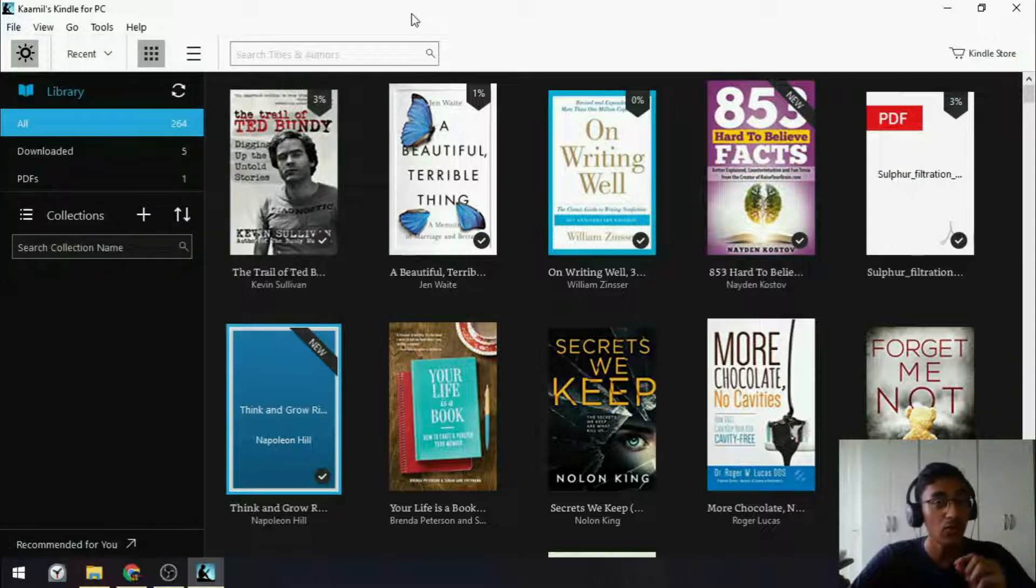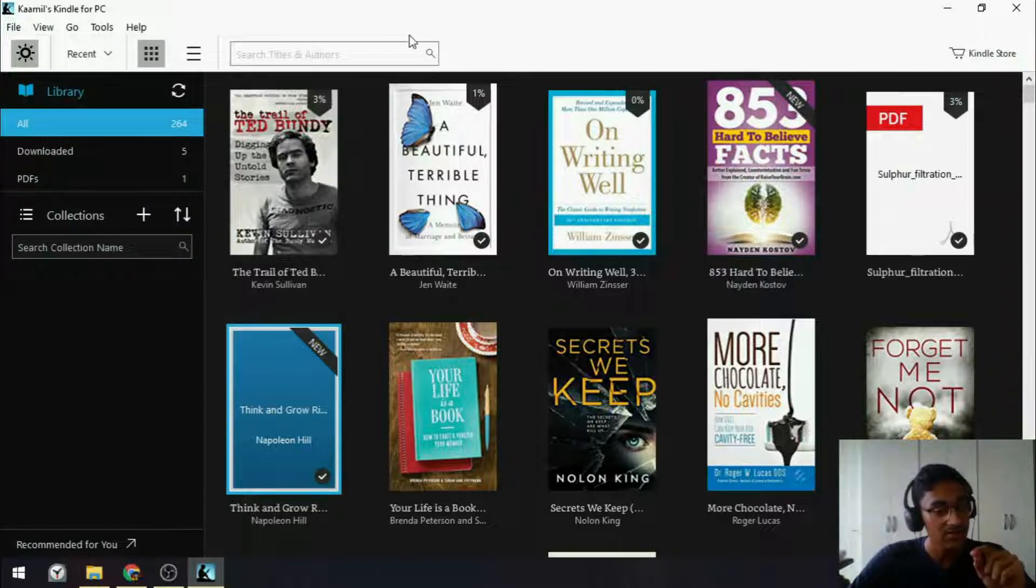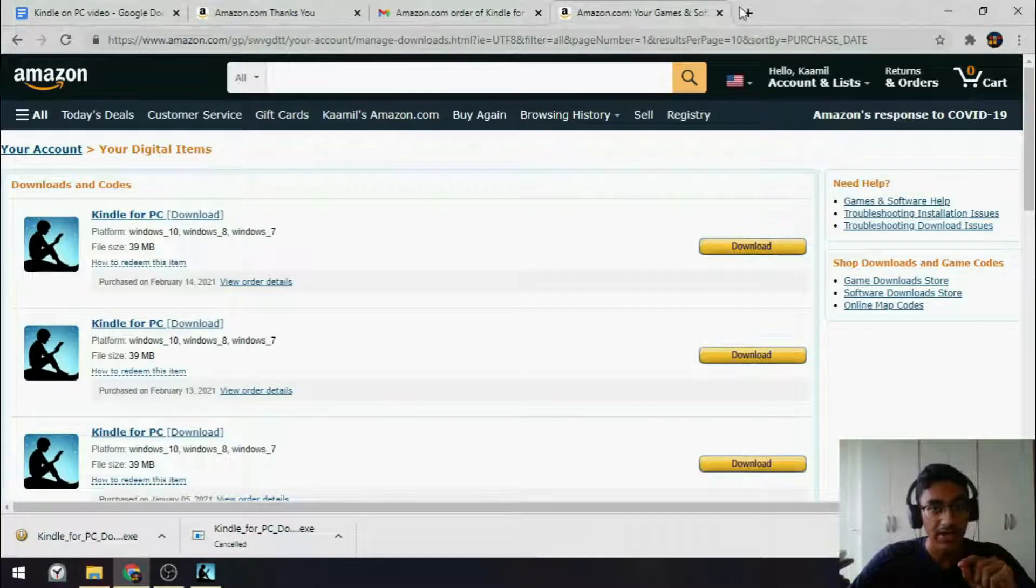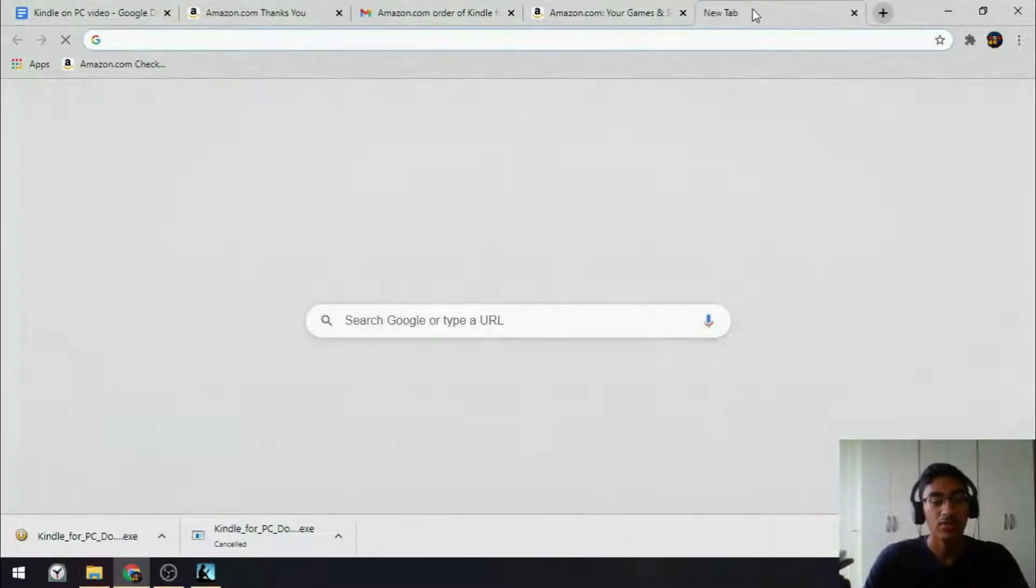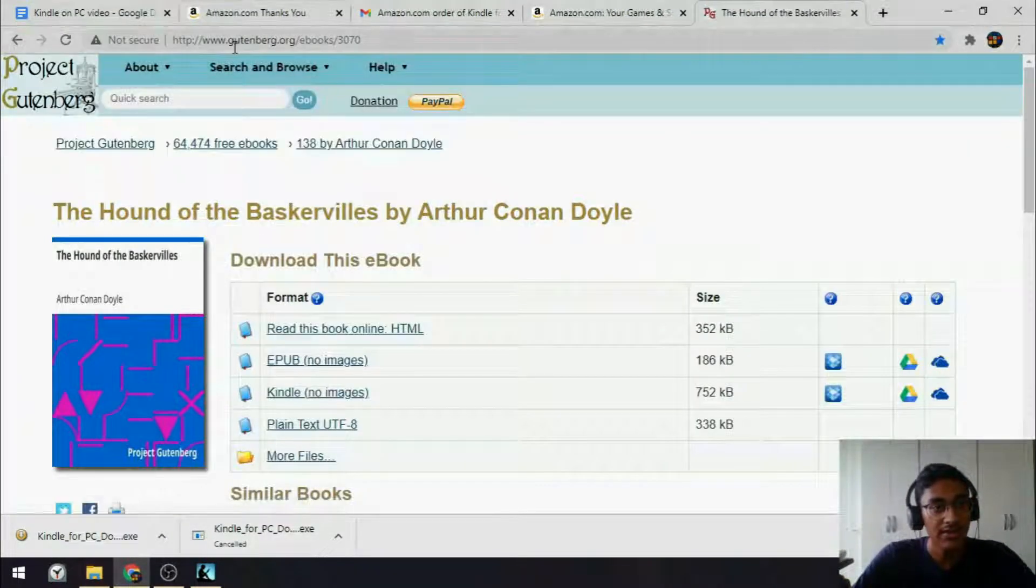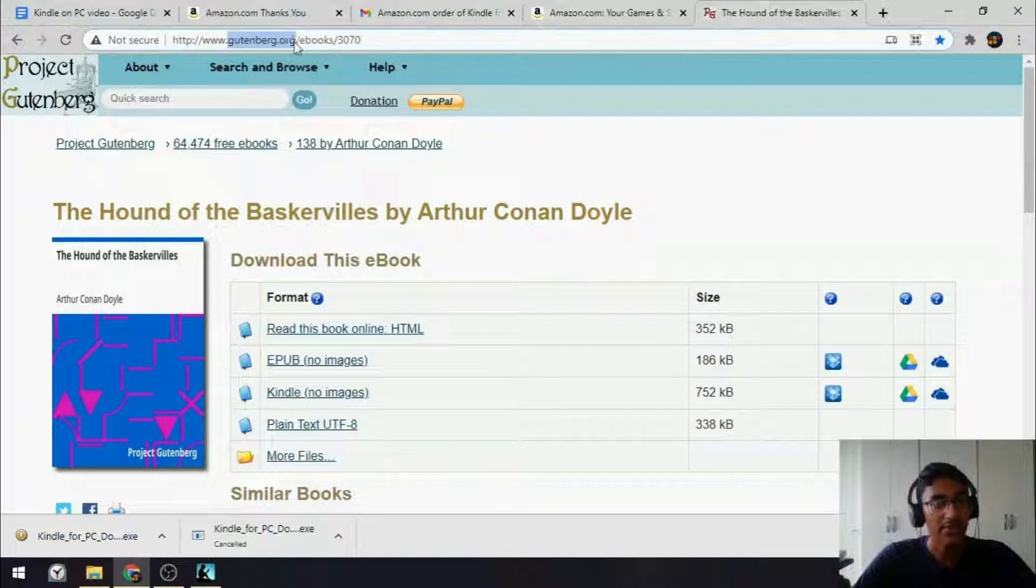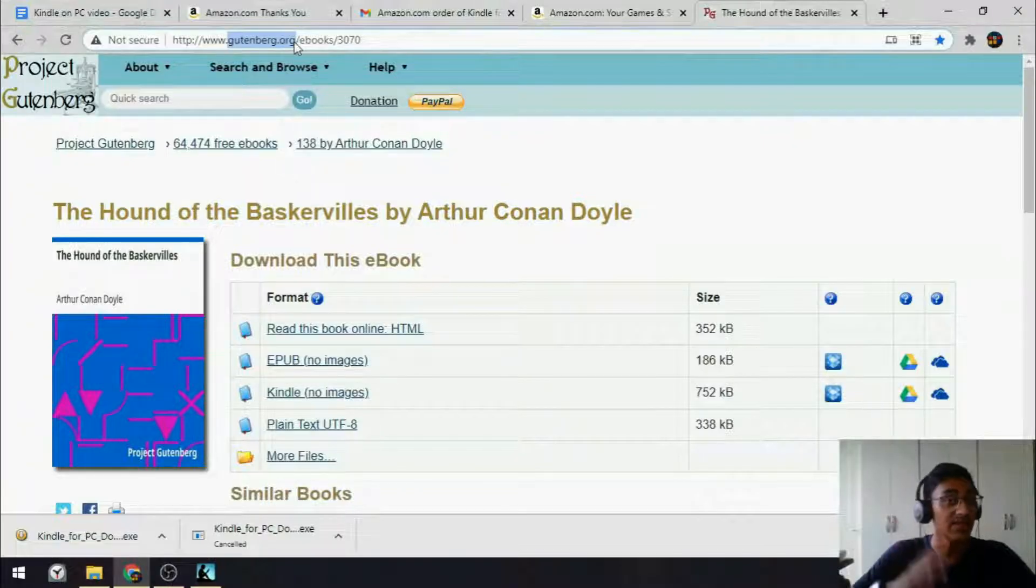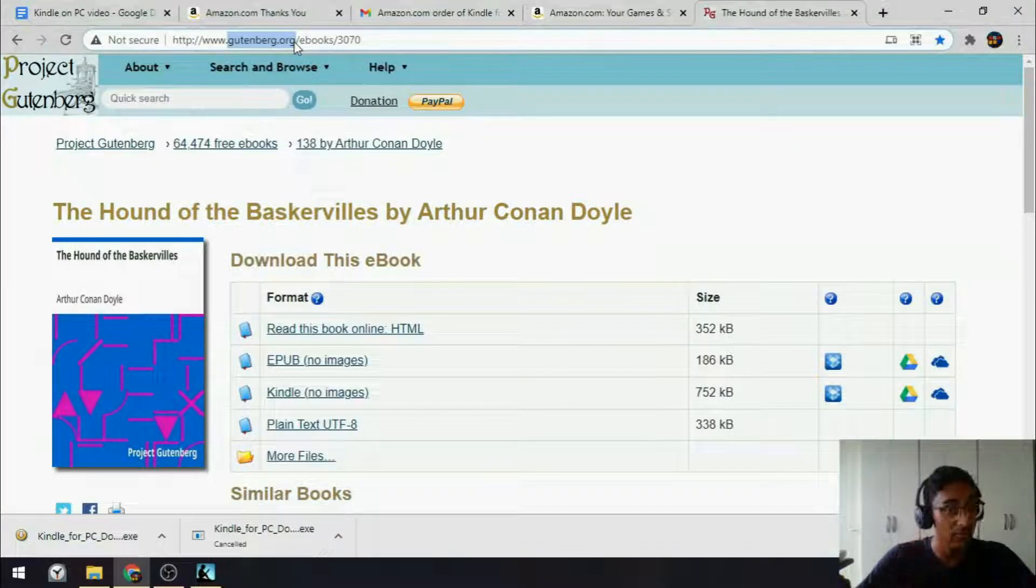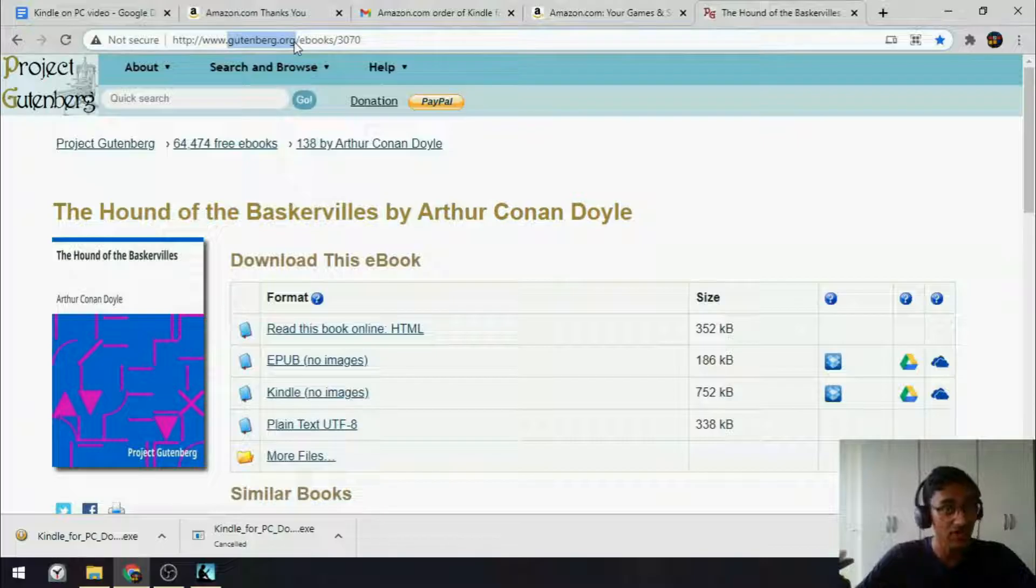Alternatively, if you want to read .mobi files, here's what you do. Go to a website like gutenberg.org. This is a website where they give you books that are in the public domain, so it's completely legal, it's completely free books that you can read.